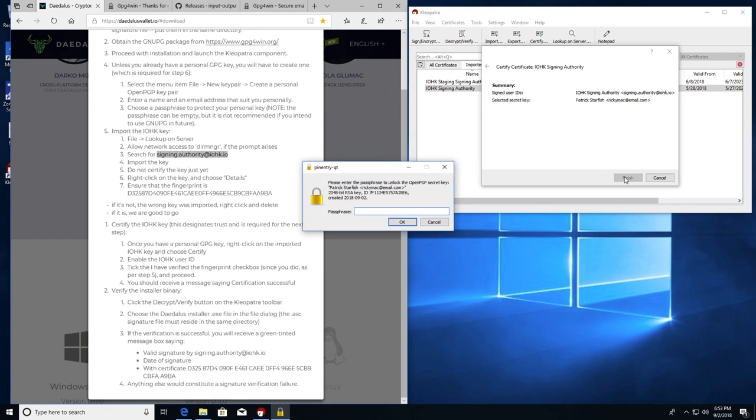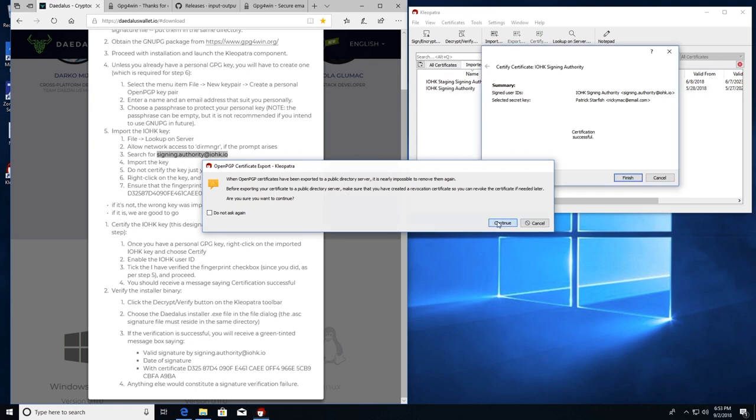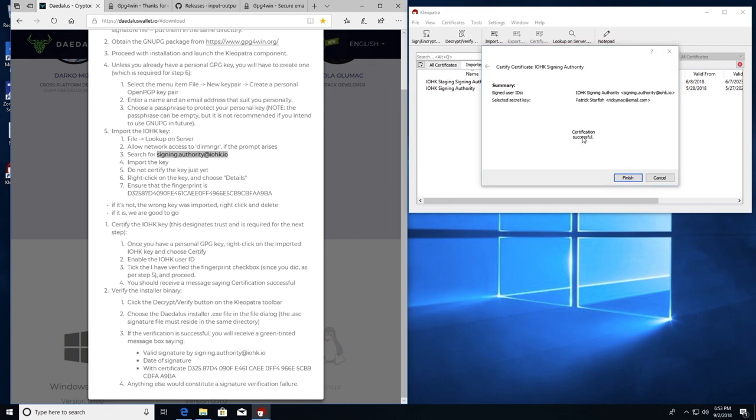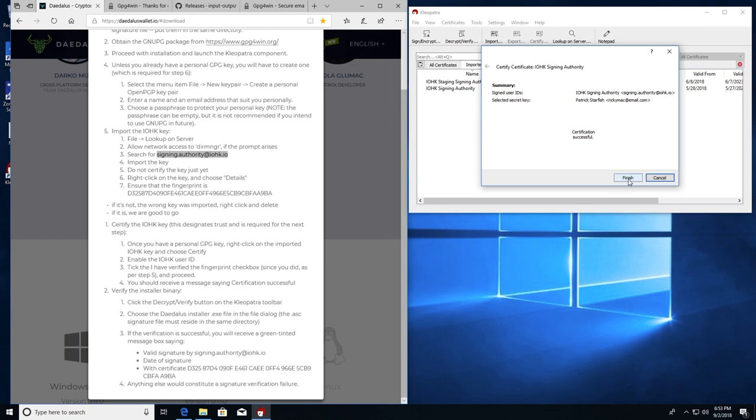Exporting to public server. It's permanent. Continue. Certification successful. Export successful. That's from, okay. Export successful was from the previous window. Certification successful. That's what we're looking for. So we finished step six, sub step four. Receive a message saying certification successful. Finish.